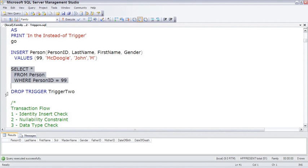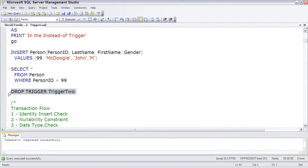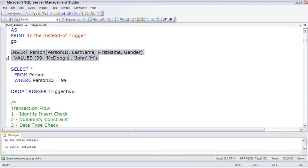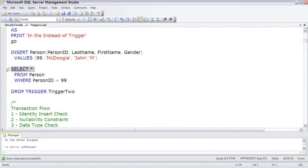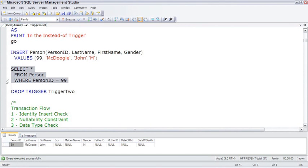And then I'm going to drop trigger2 just so that it doesn't get in the way of anything else we want to do later in this lesson. And to show you there's no tricks up my sleeve, we can go ahead and insert Johnny without the instead of trigger. And look, there he is.